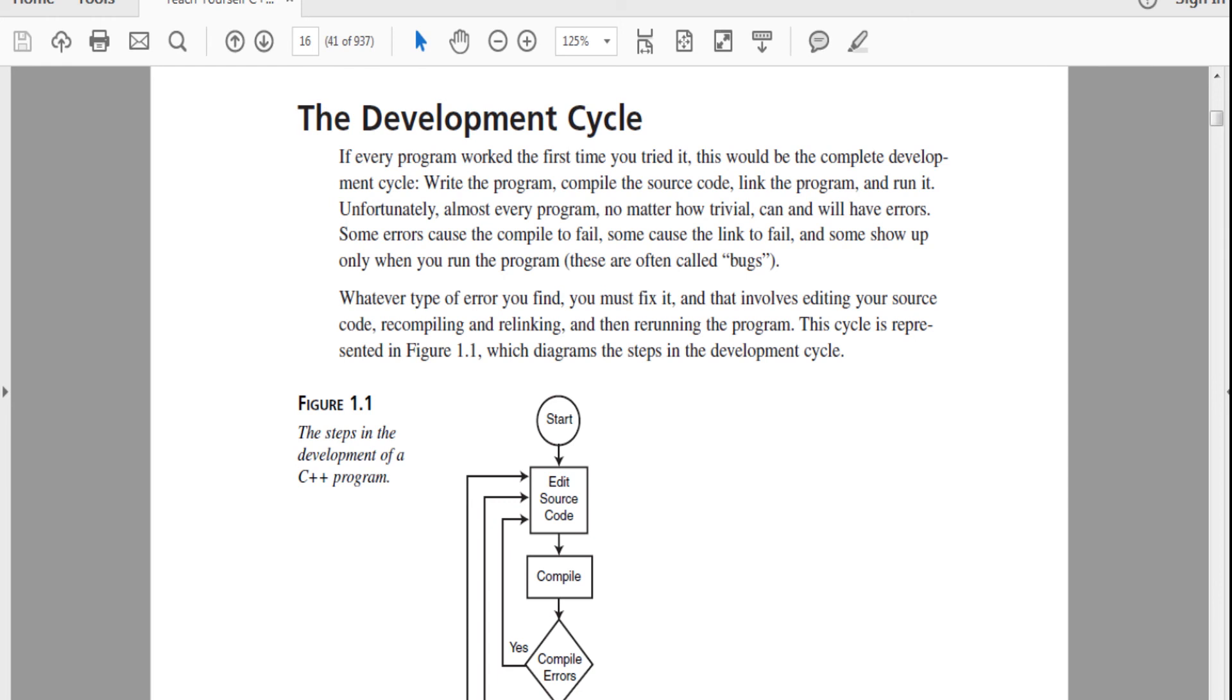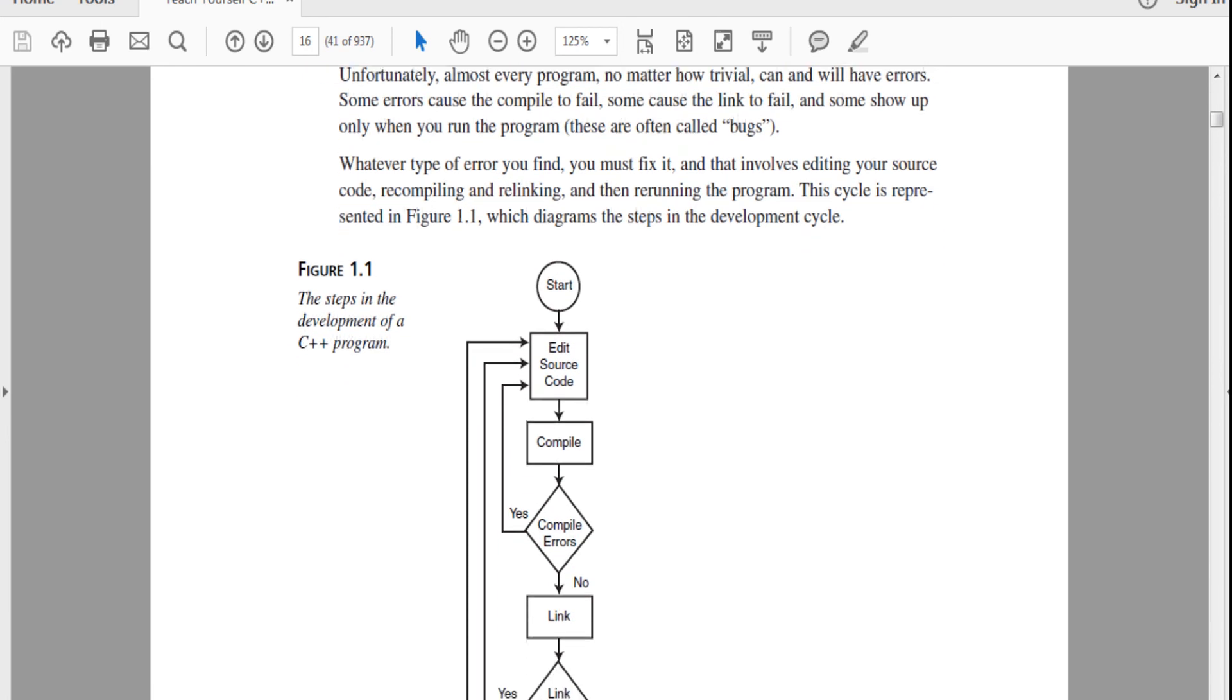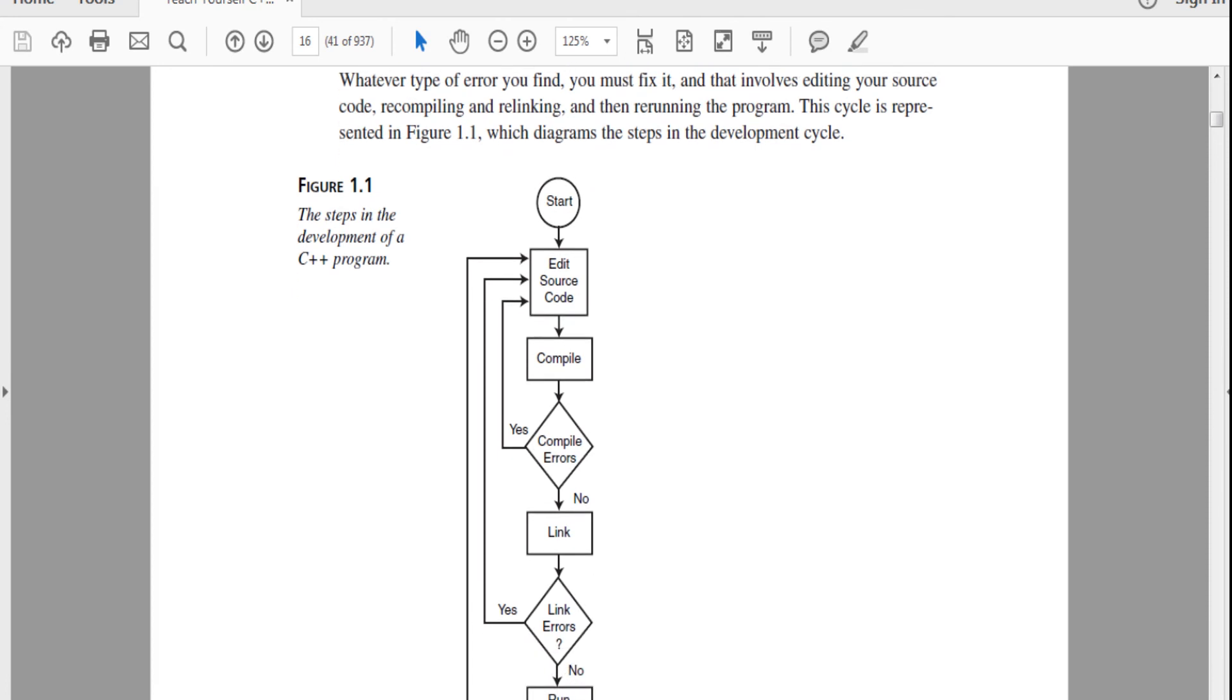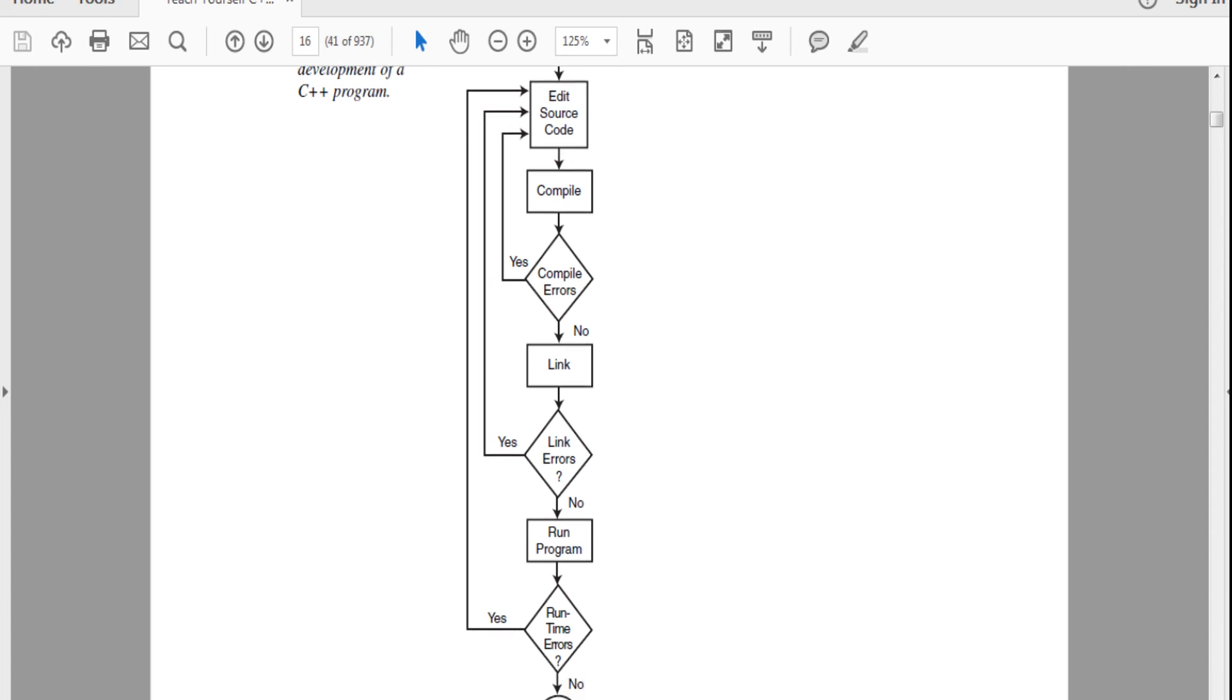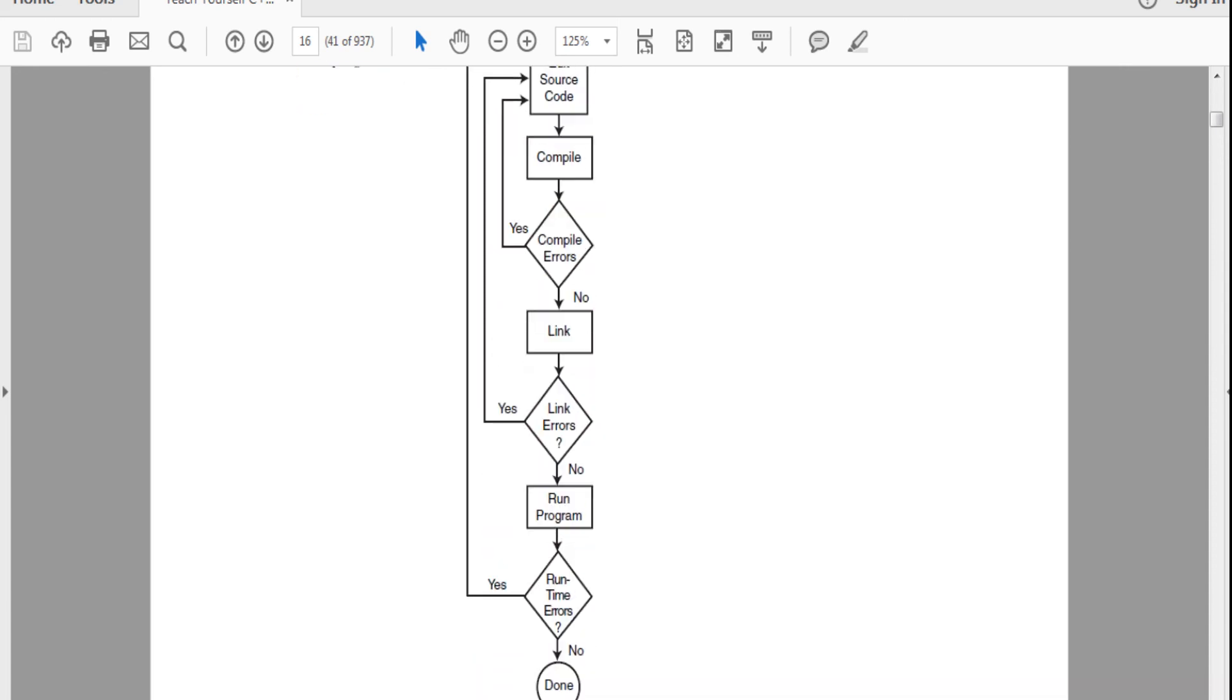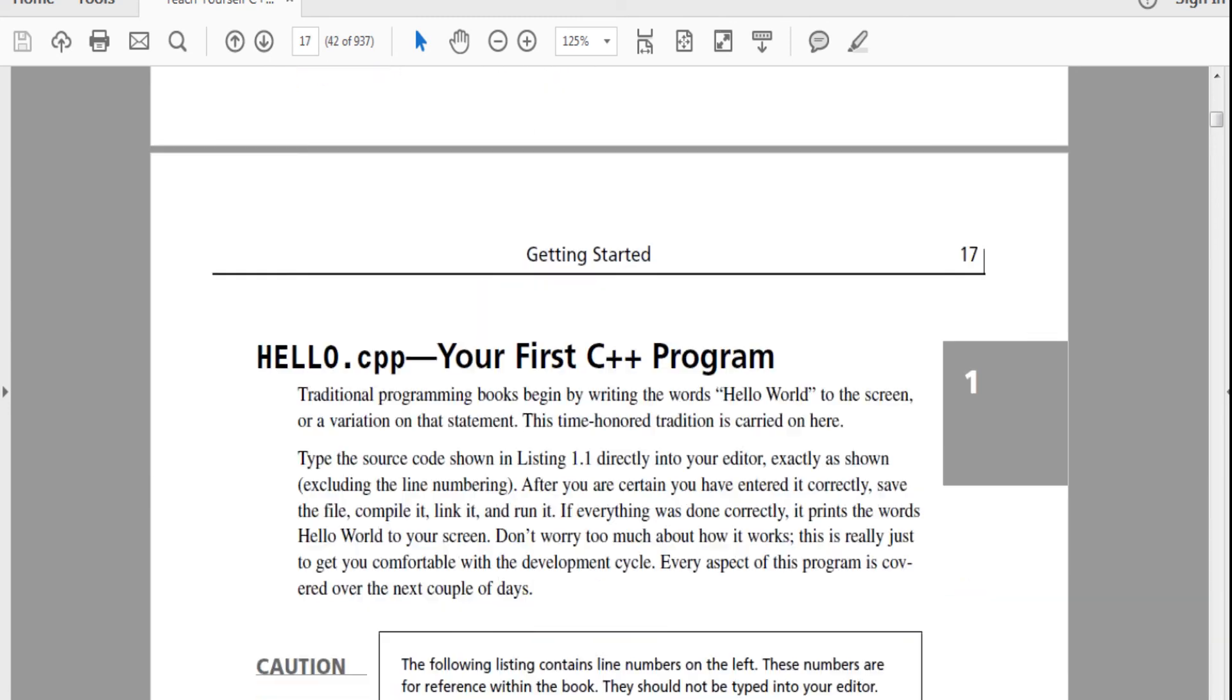But unfortunately, there are definitely source code errors. There's bugs, and there's a lot of other problems. There's probably syntax errors if you type something wrong. So that's why this is a development cycle. You start it. You edit the code. Then you compile it. If there's compile errors, you go back to edit code. If linking works, then if there's linking errors, you go back, you edit the code again. You run the program. And then there's runtime errors. That means the code crashes when you run it. Then you go back, and you edit the code. And then you do the whole thing again.